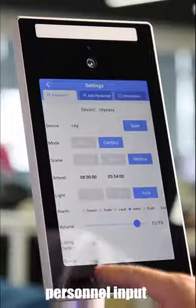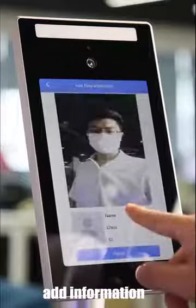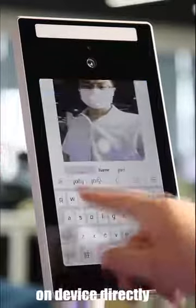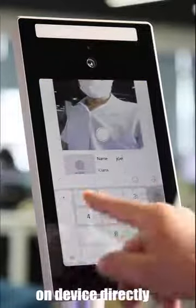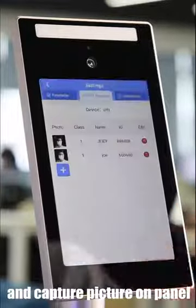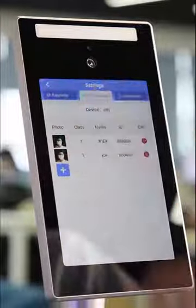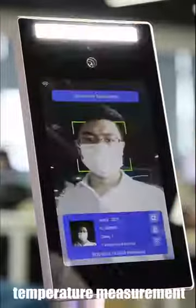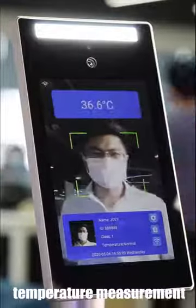Personnel input - add information on device directly, add capture picture on panel. Attendance and temperature measurement.